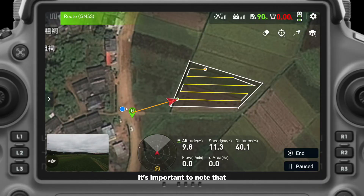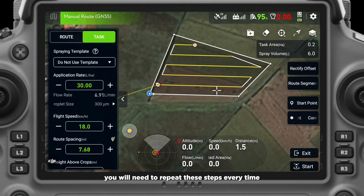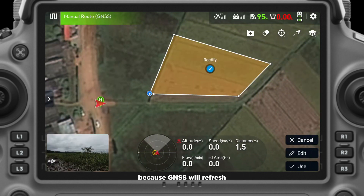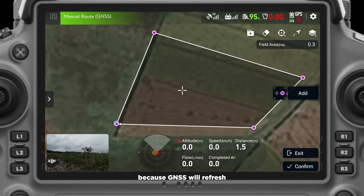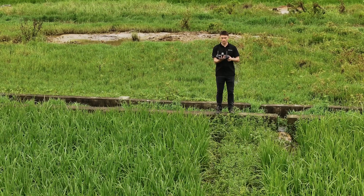It's important to note that you will need to repeat these steps every time you fly a field planned under GNSS accuracy, because GNSS will refresh and will change between flights even for the same field.